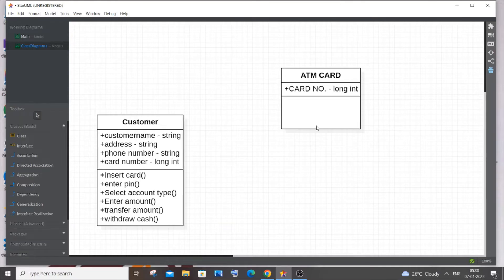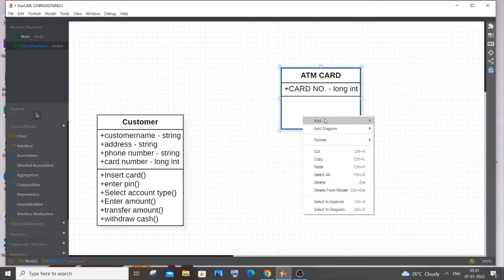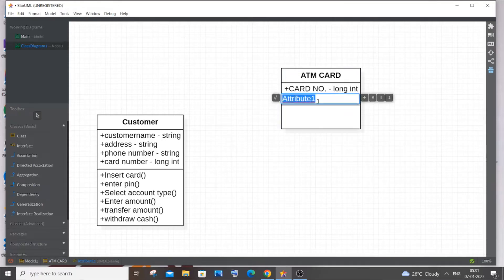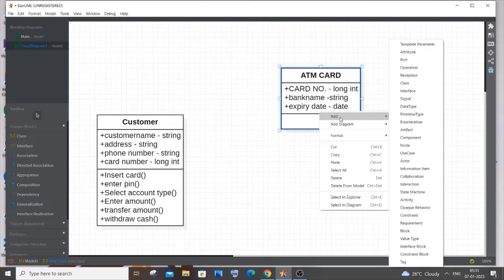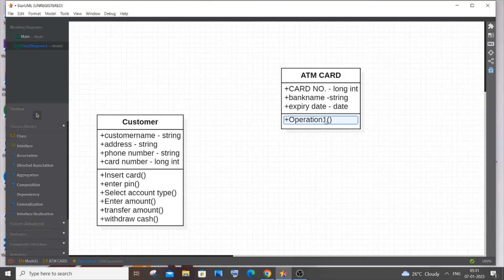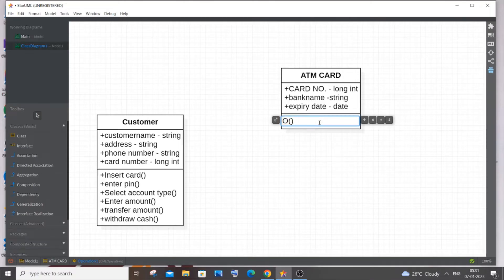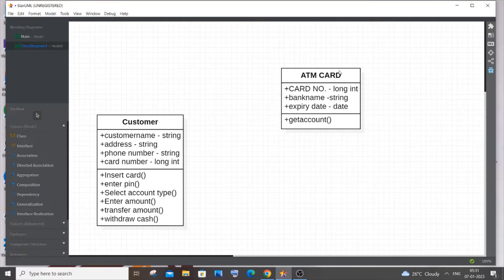The next attribute is bank name — there are many things that go with the card, like bank name and type of card. That will be of type String. Next is expiry date — the date through which the card is valid — and this should be of type Date, not String. For operations, the only thing a card does is give access to our account on the ATM machine, so I'll add a get account operation.